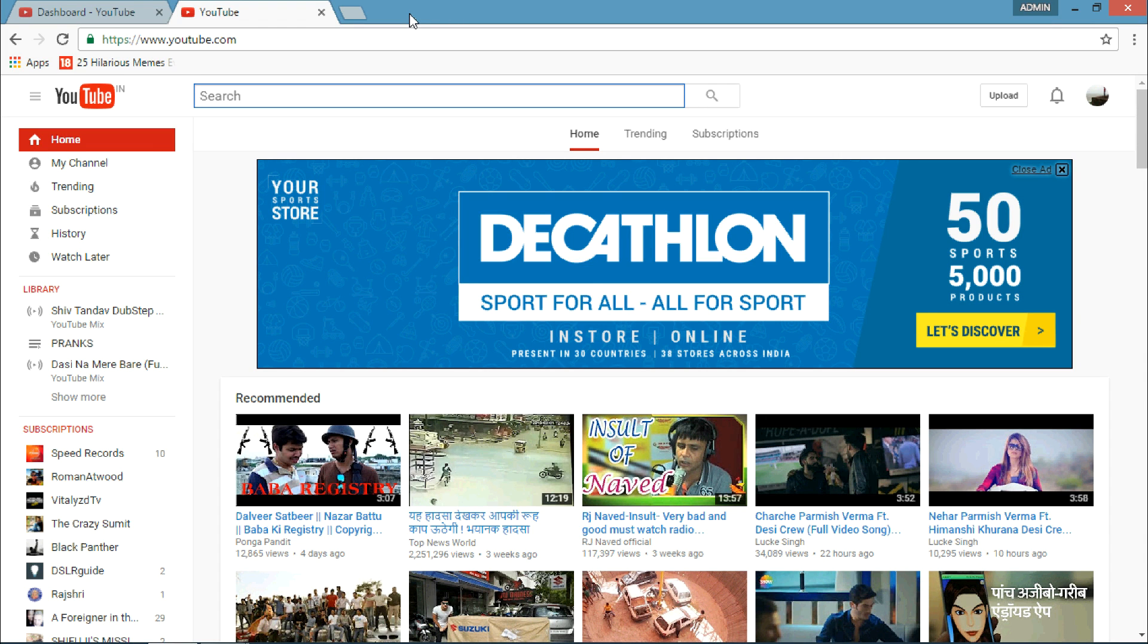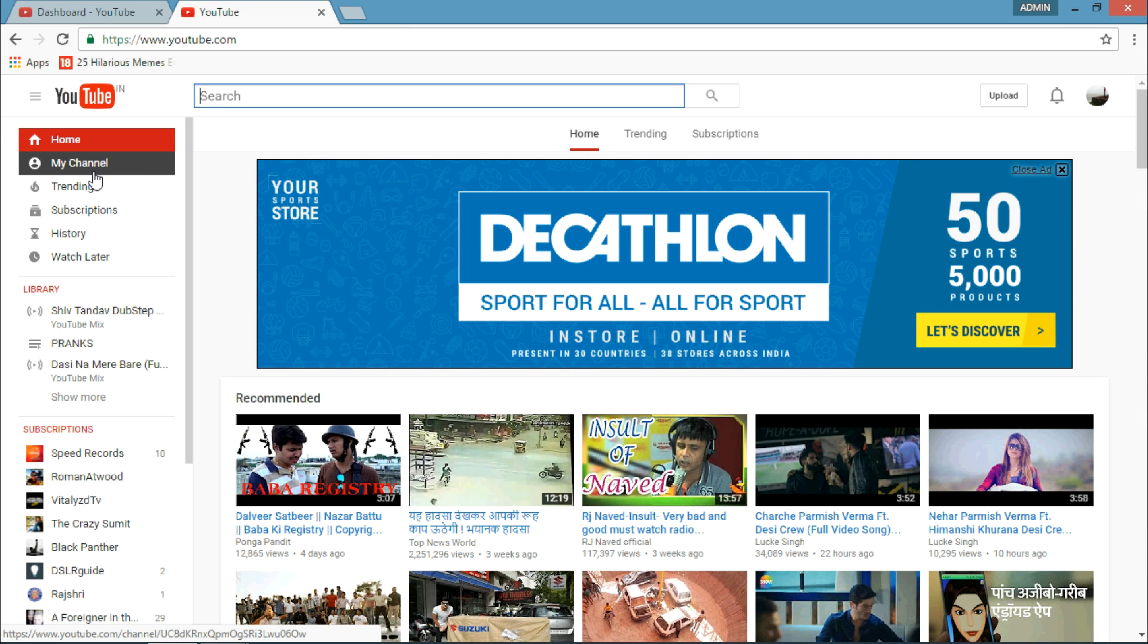Hey, what's up guys! Today I'm going to tell you how you can see your subscribers on YouTube. You have to sign in to your account on YouTube and after that you have to go to My Channels.